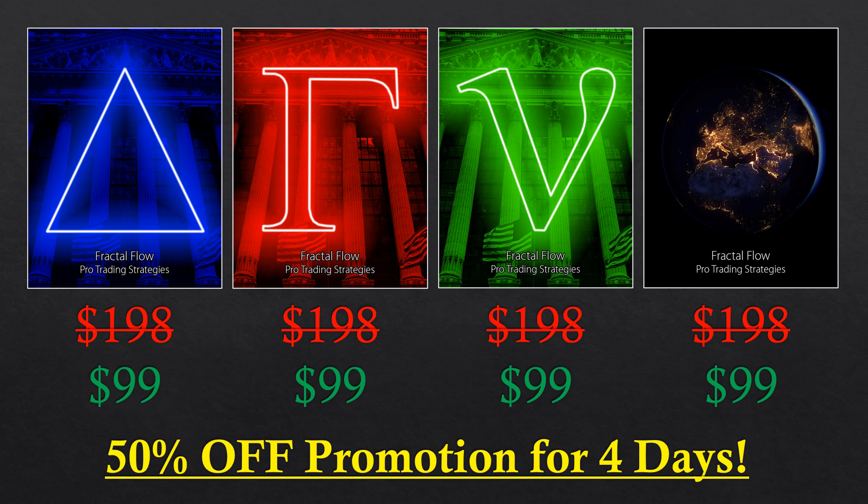You can access the courses in the new Fractal Flow store link in the video description. If you access the website, you'll see that the books are priced with the $198 price tag, but the 50% discount is already in place if you enter the shopping cart link directly.